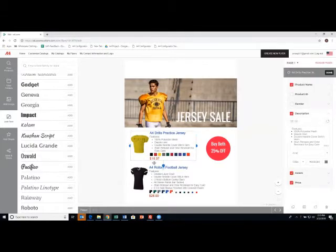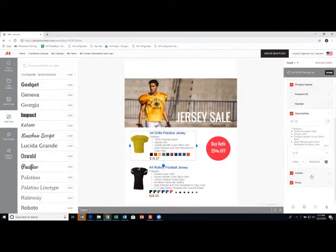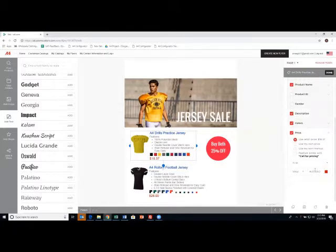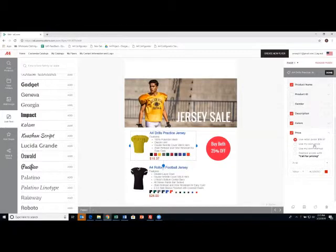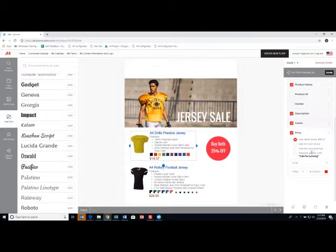Now, I could change the price here. This is $18.37. That's kind of a funky price. So if I just go over here and go to price, I can leave it at the retail price. That's what loads by default. I can use my own price. I can do a standard markup, like 50%, 25% markup, or I can put call for pricing.